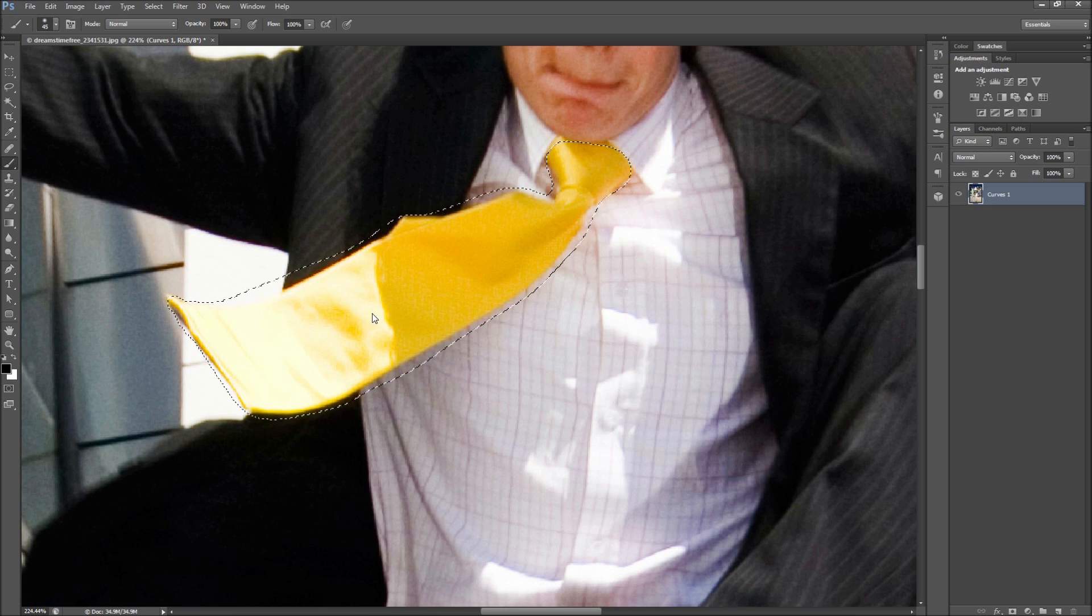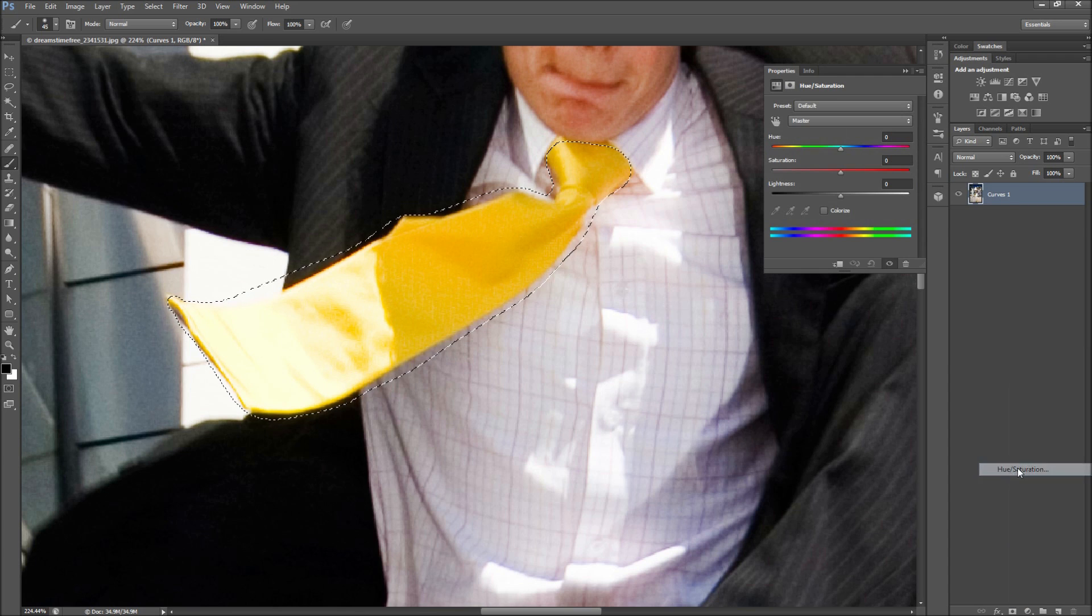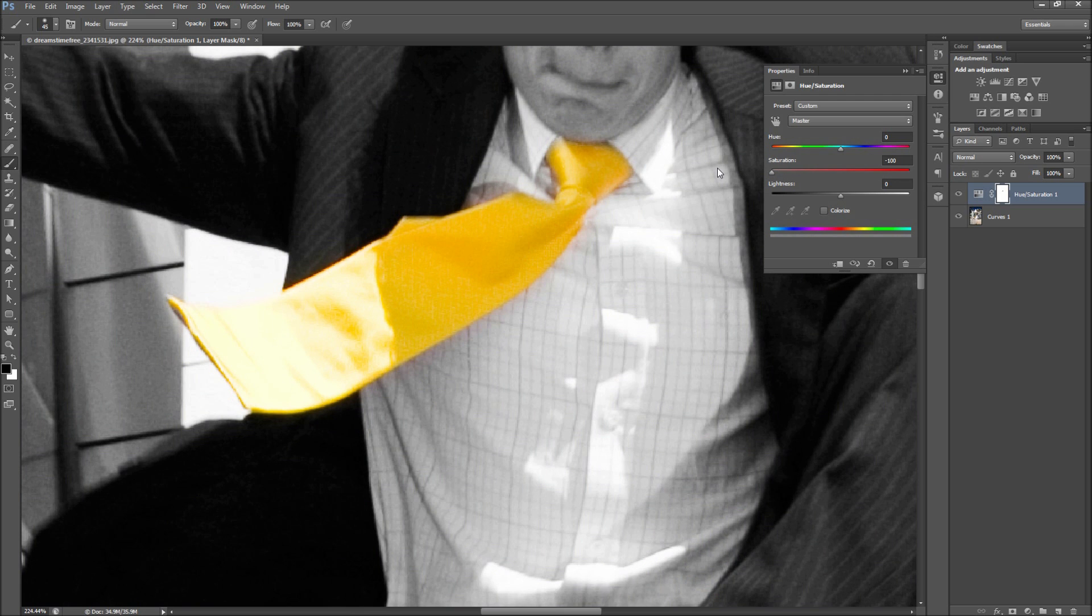Now add a hue and saturation adjustment layer. This will add the adjustment as a layer mask. Drag the saturation slider to negative 100 to turn the rest of your photo black and white.